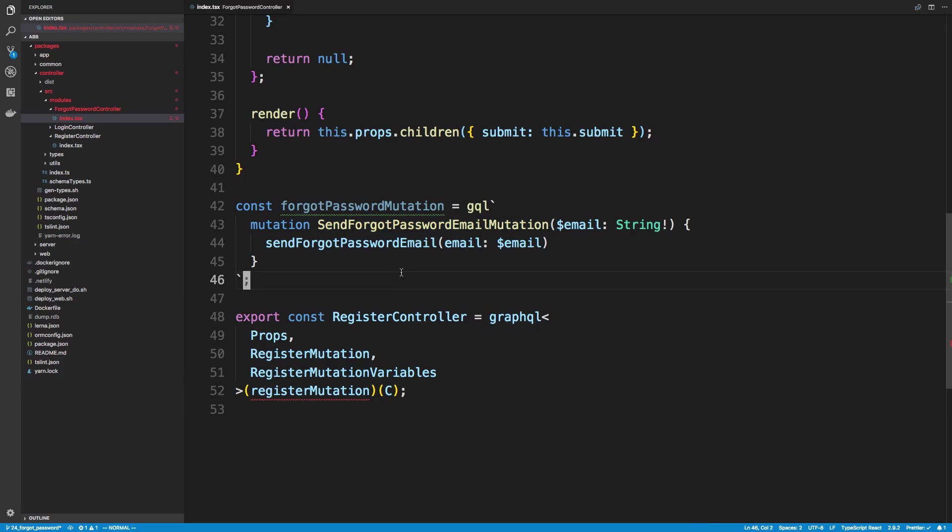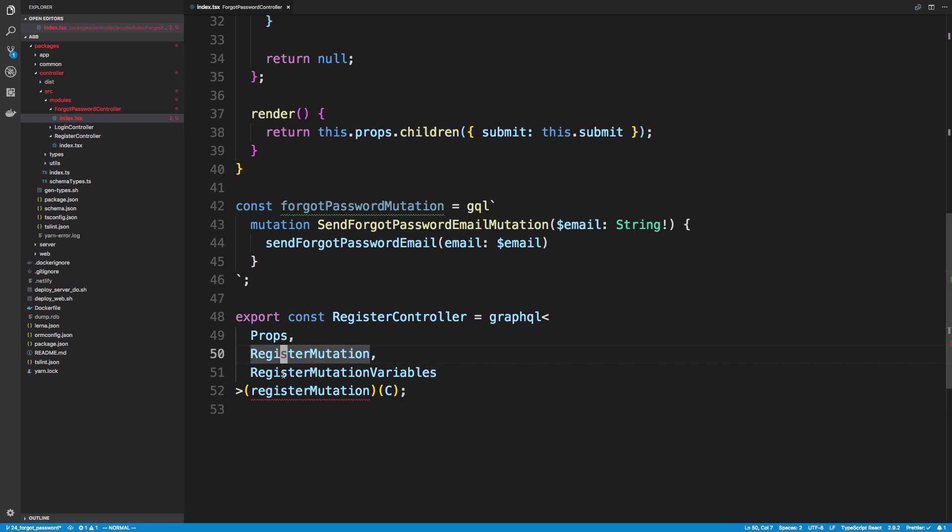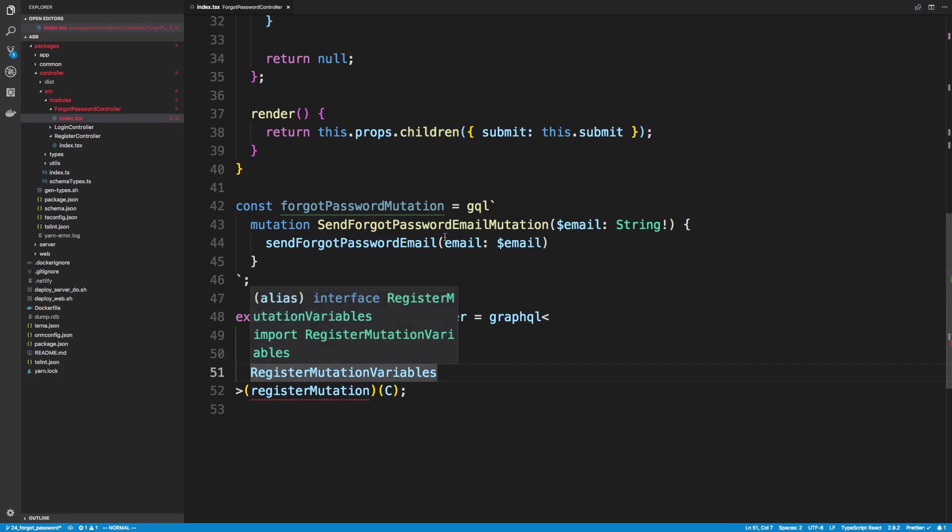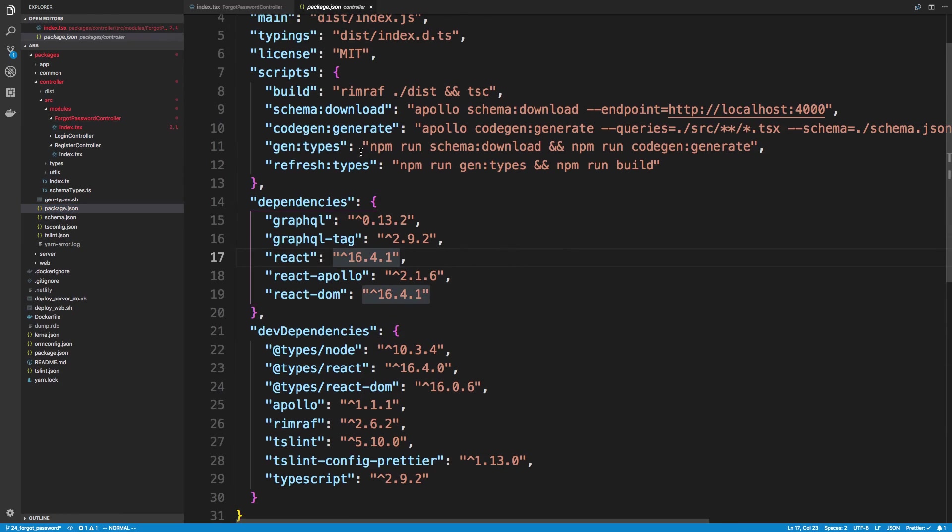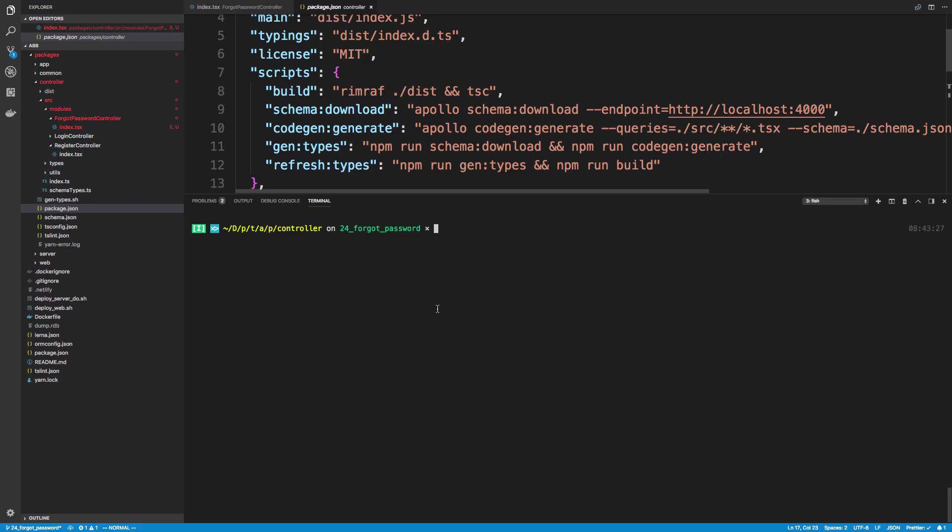Now before we go any farther, I want to generate the types or the TypeScript types for this mutation. That way we can use it for example here and all over the place. So in our package.json, we added a gen types. So make sure you're in the controller package and you can run yarn gen types.